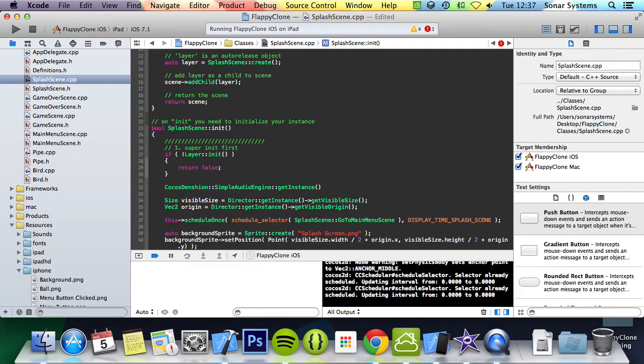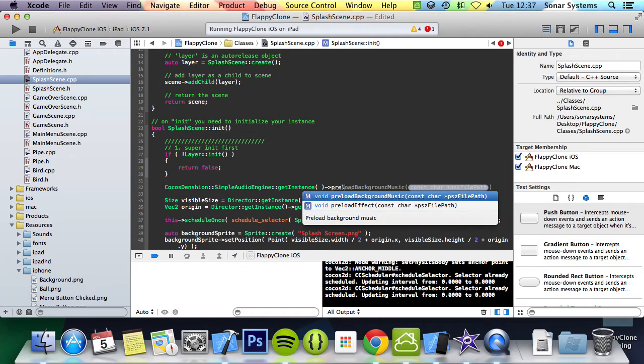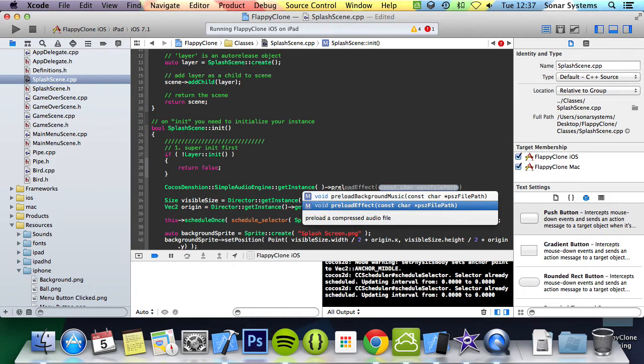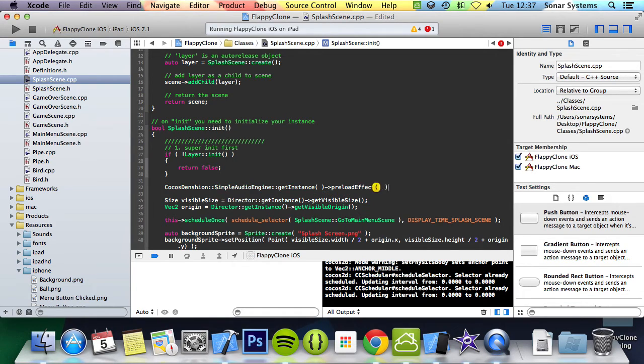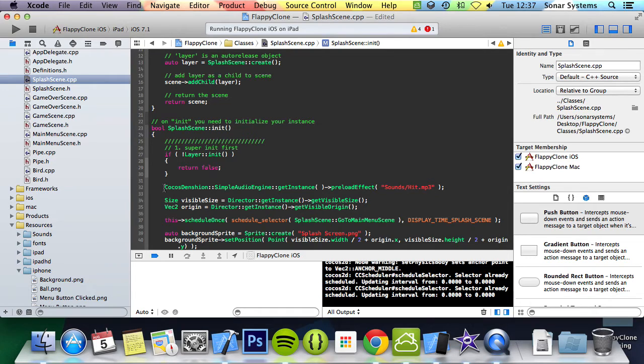Get instance. Then we'll do preload effect, and for this we're just going to specify sound forward slash hit.mp3, and this hit.mp3 will be played when the player hits the edge or a pipe.